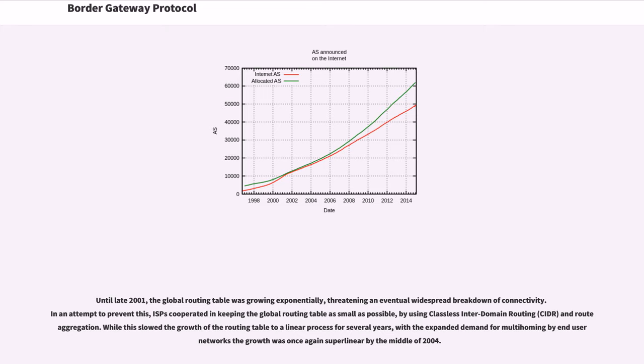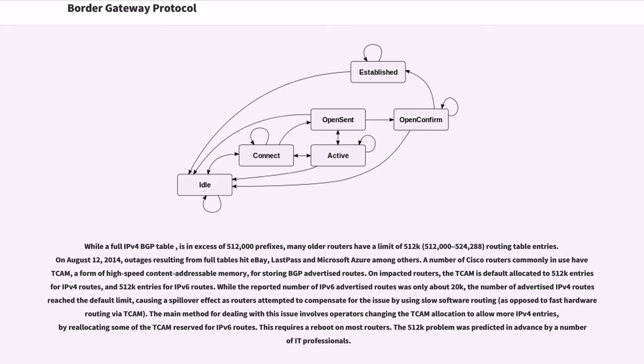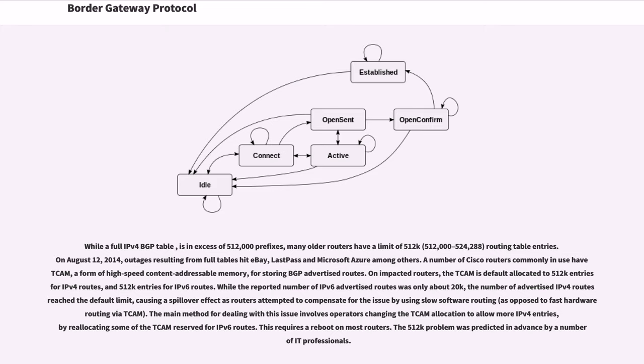While a full IPv4 BGP table is in excess of 512,000 prefixes, many older routers have a limit of 512k routing table entries. On August 12, 2014, outages resulting from full tables hit eBay, LastPass and Microsoft Azure among others. A number of Cisco routers commonly in use have TCAM, a form of high-speed content addressable memory, for storing BGP advertised routes. On impacted routers, the TCAM is default allocated to 512k entries for IPv4 routes, and 512k entries for IPv6 routes. While the reported number of IPv6 advertised routes was only about 20k, the number of advertised IPv4 routes reached the default limit, causing a spillover effect as routers attempted to compensate for the issue by using slow software routing. The main method for dealing with this issue involves operators changing the TCAM allocation to allow more IPv4 entries, by reallocating some of the TCAM reserved for IPv6 routes. This requires a reboot on most routers.